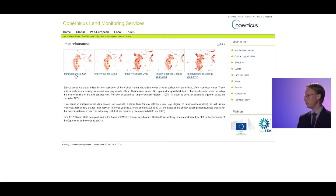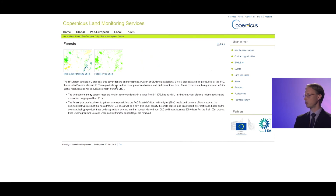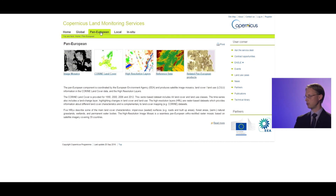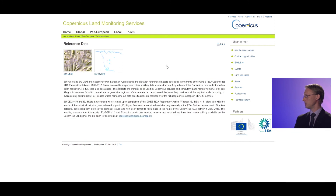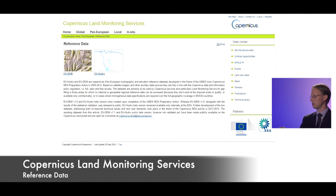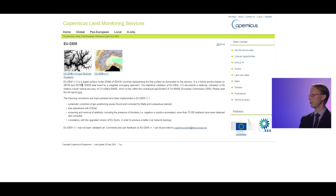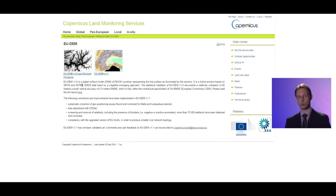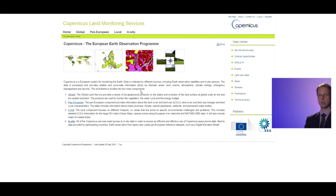The high resolution layers include the imperviousness layer, which has a history since 2006, and the forest layer — a well-established product with two main products: tree cover density (giving the percentage of tree cover per pixel) and forest type. There are also grassland, wetland, and water bodies products. The European reference data includes the European DEM (version 1.1 being the latest) and the European Hydro dataset. The DEM can be accessed and downloaded in tiles, so you don't need to download the entire dataset.